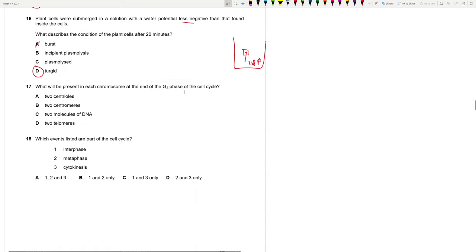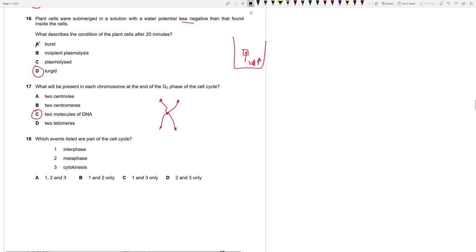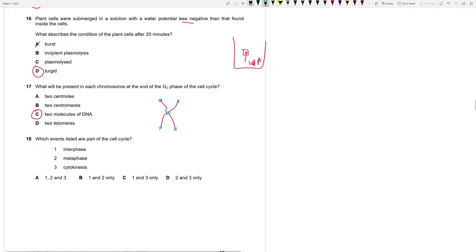Plant cells were submerged in a solution with a water potential less negative than that found inside the cells. What describes the condition of the plant cell after 20 minutes? Plant cells were submerged in a solution less negative or more positive. Water potential was higher. So water will come into the cells. And it becomes turgid. It does not burst. Because the plants have a cell wall while our animal cells do not. What will be present in each chromosome at the end of G2 phase? Basically, remember, S phase has occurred. So DNA has replicated and basically chromosomes will start to condense at the beginning of prophase. We will be having two molecules of DNA. This is the correct thing. Because this hasn't happened yet. This will happen in prophase.